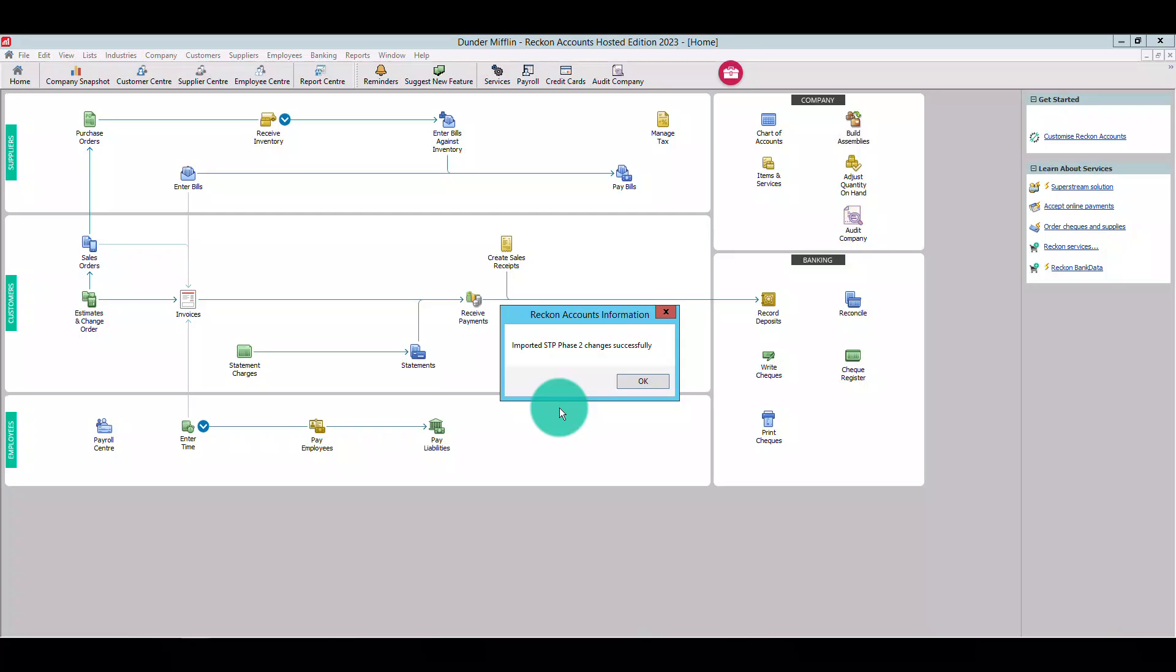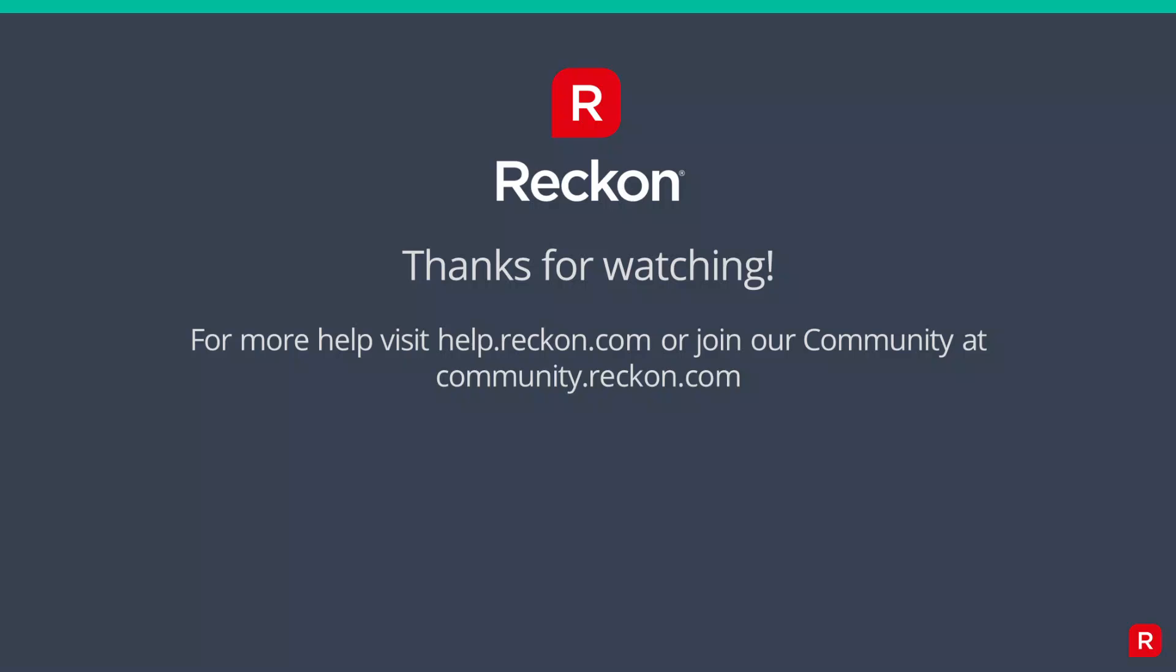Great work, you're all done. Any new pay runs and their subsequent STP submissions you create will be done so under STP Phase 2. Thank you so much for watching. For more STP Phase 2 support, visit us at help.reckon.com or join our community at community.reckon.com.